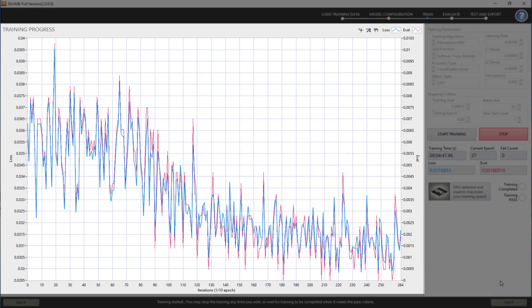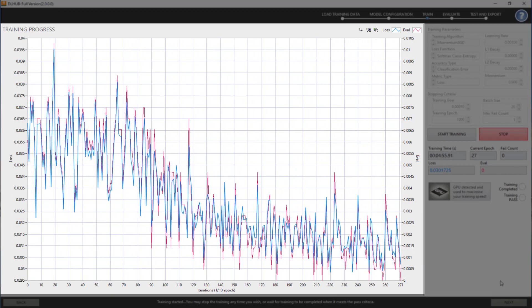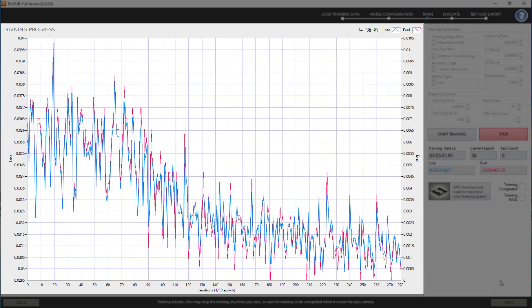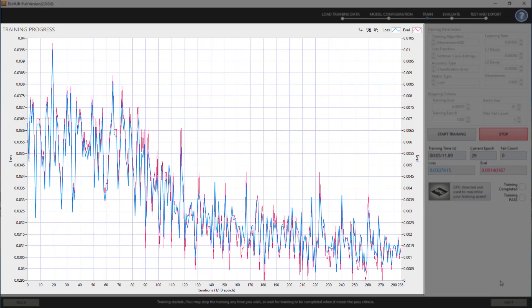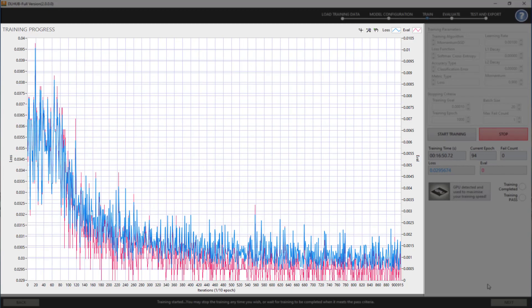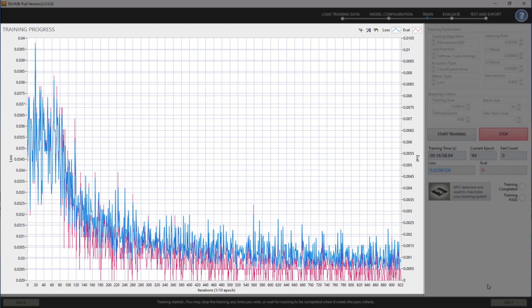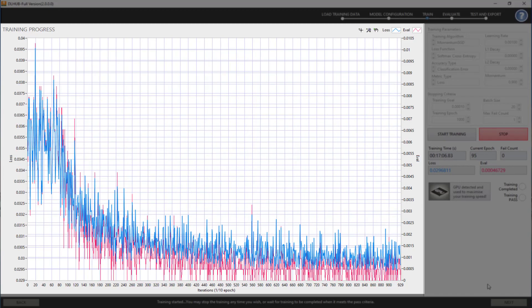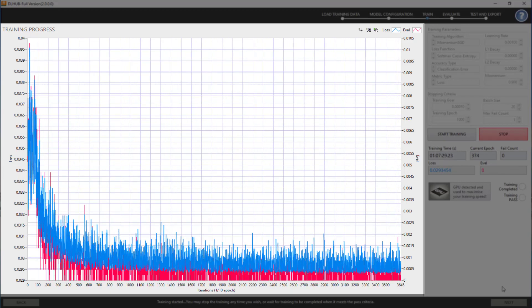DL Hub will constantly extract a small dataset to evaluate the trained model during this process. Based on that, users can stop the training anytime if necessary.